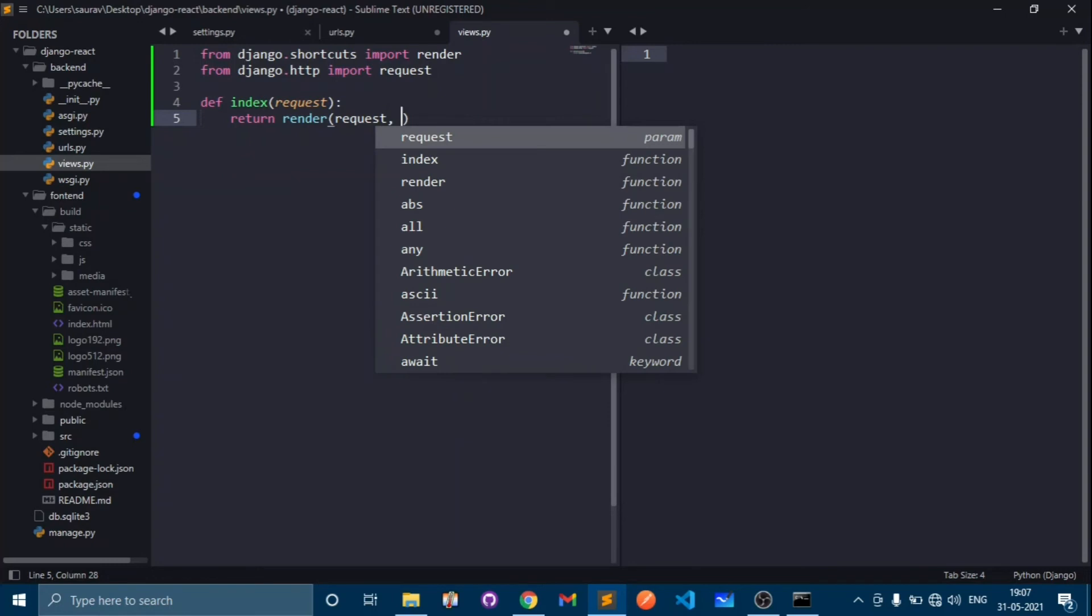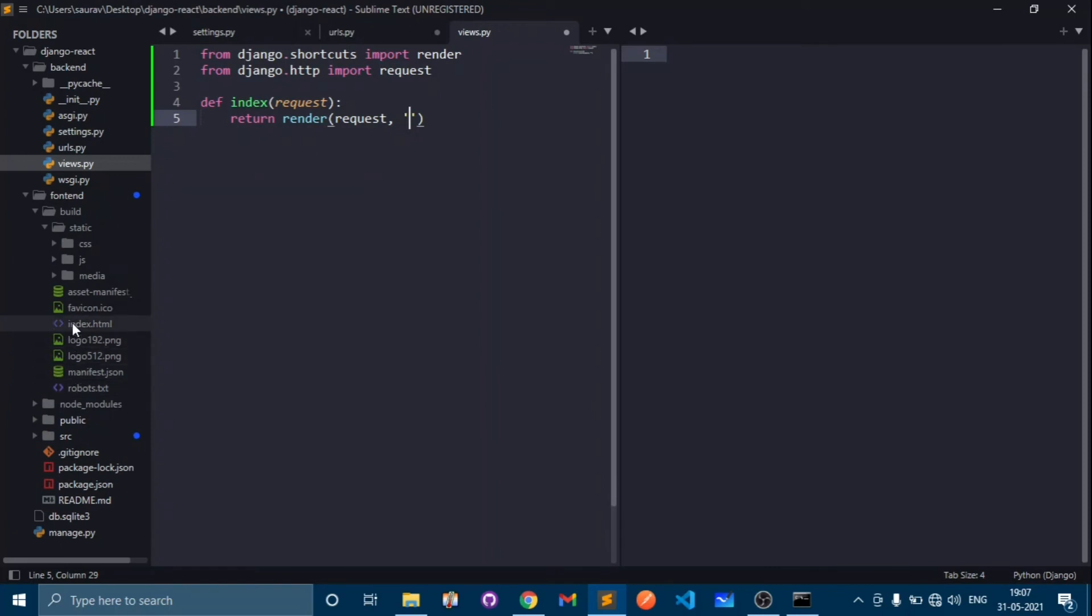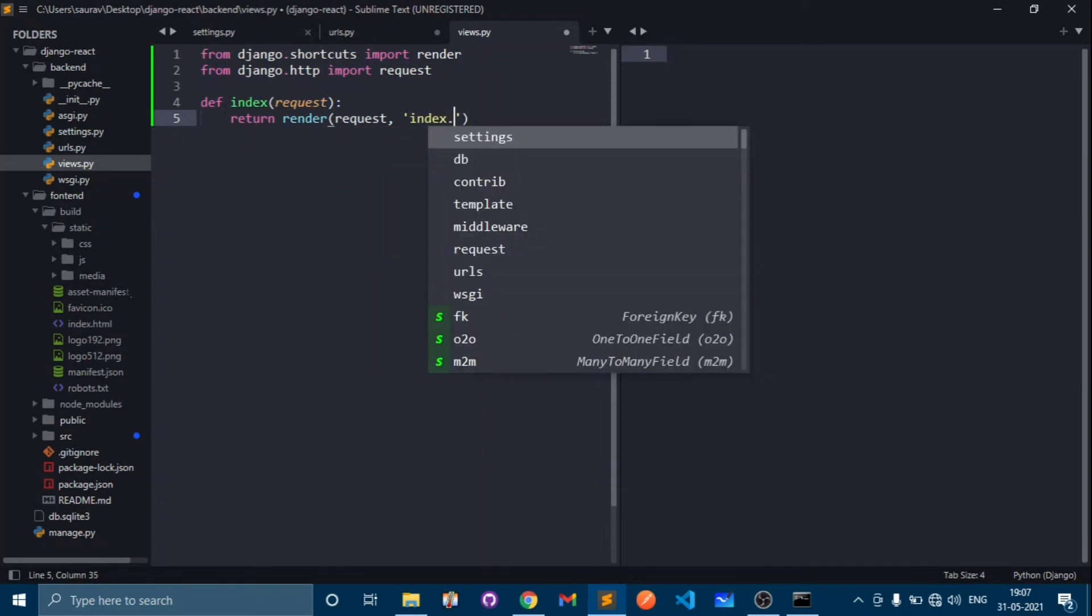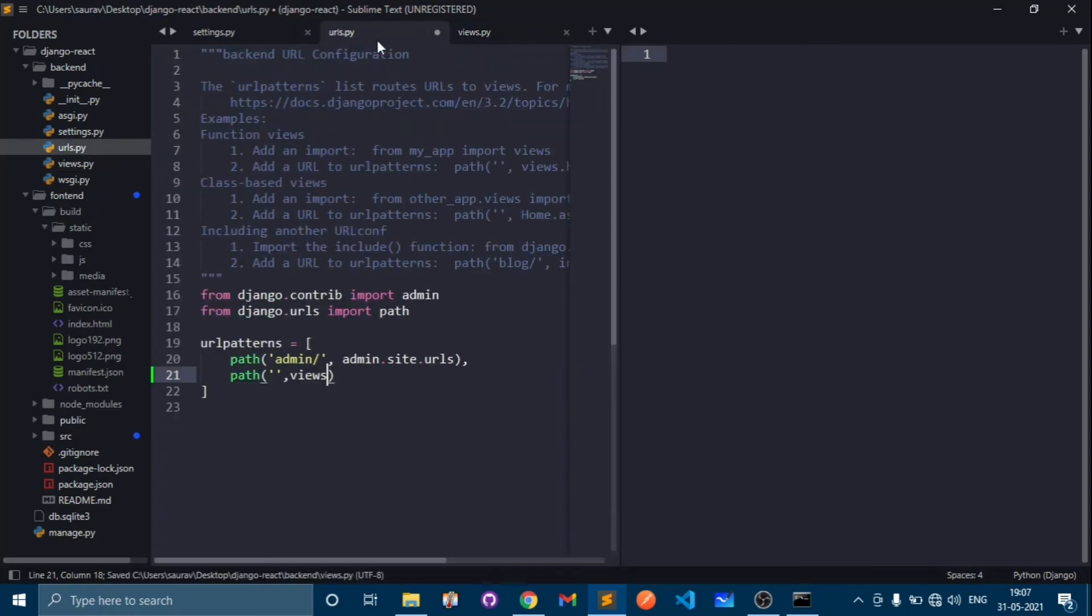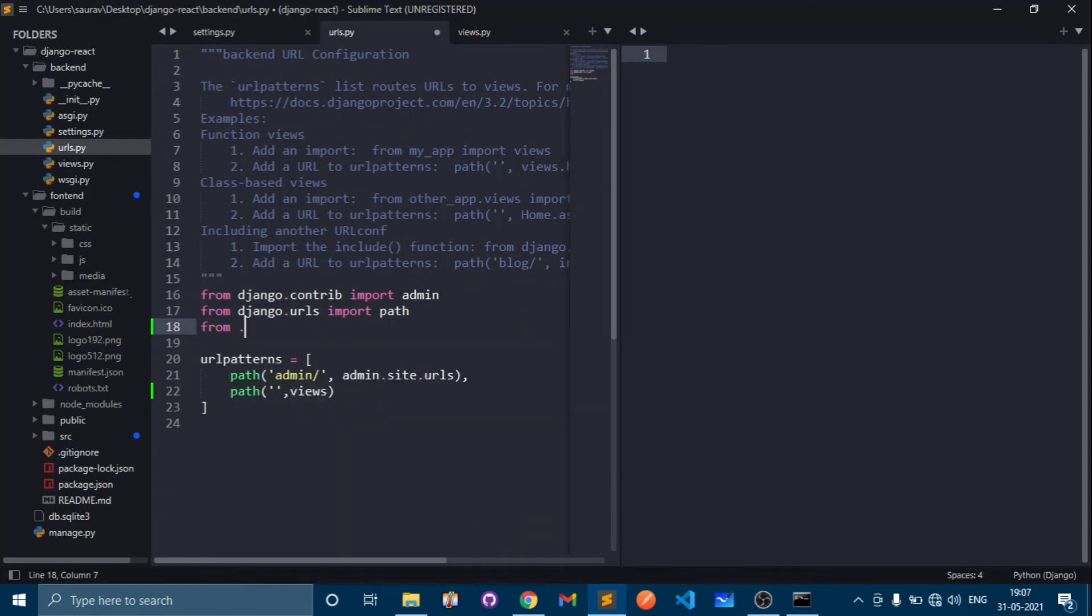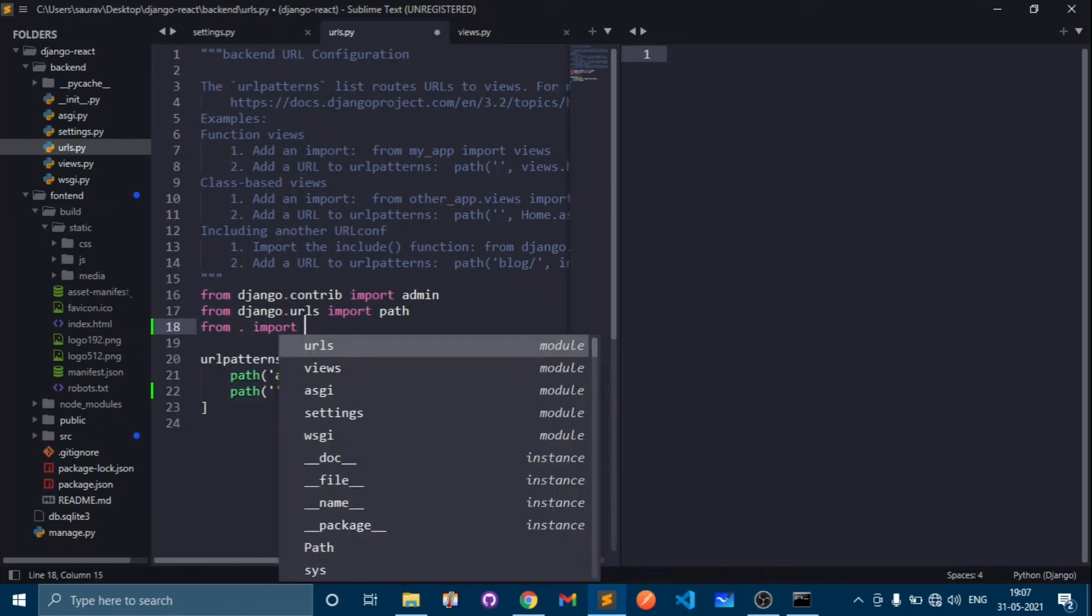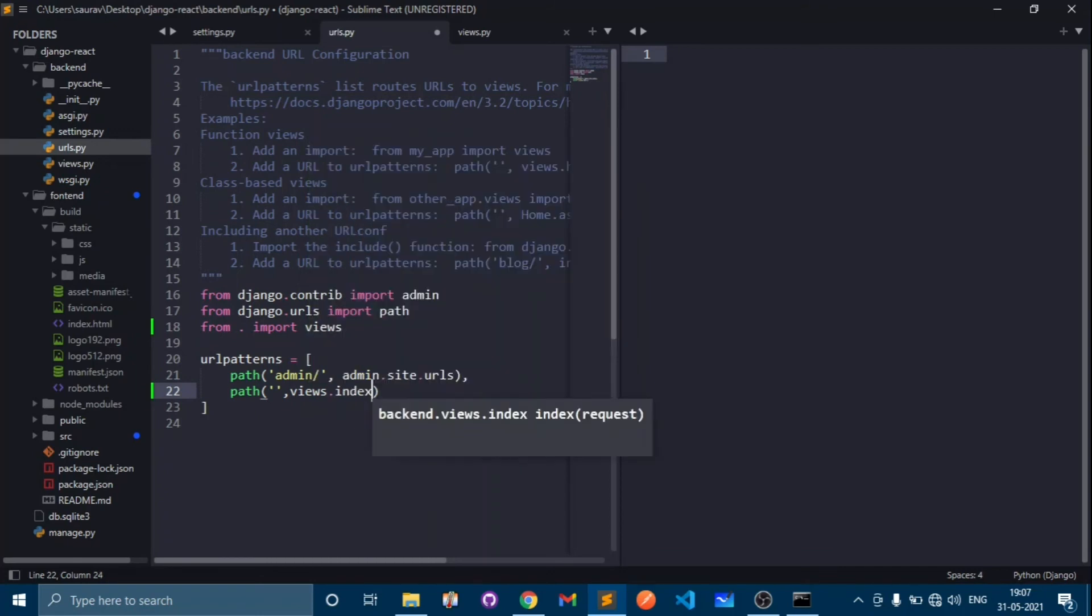Type request and our template name. For template it will look into the build folder, and in our build folder we have index.html. Give that name: index.html. Go to urls and import views: from dot import views, and here type views.index function and save this.